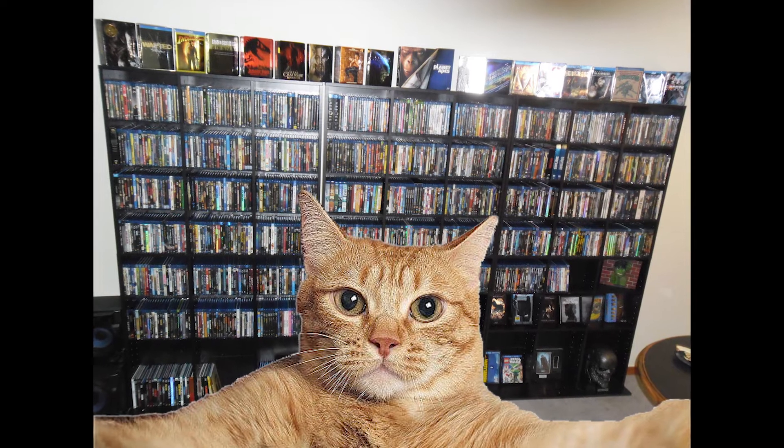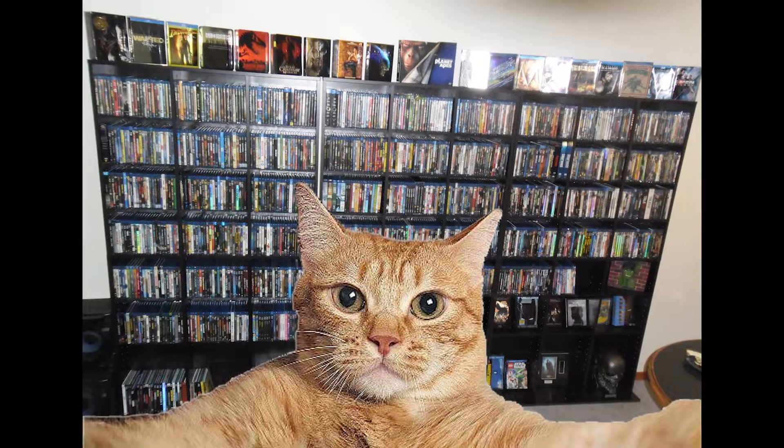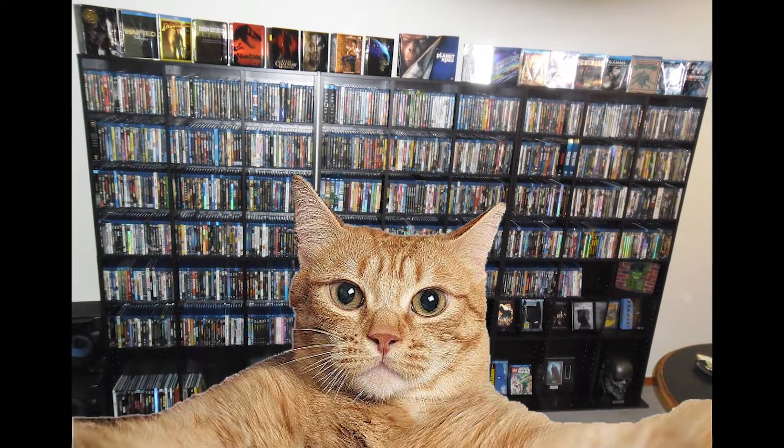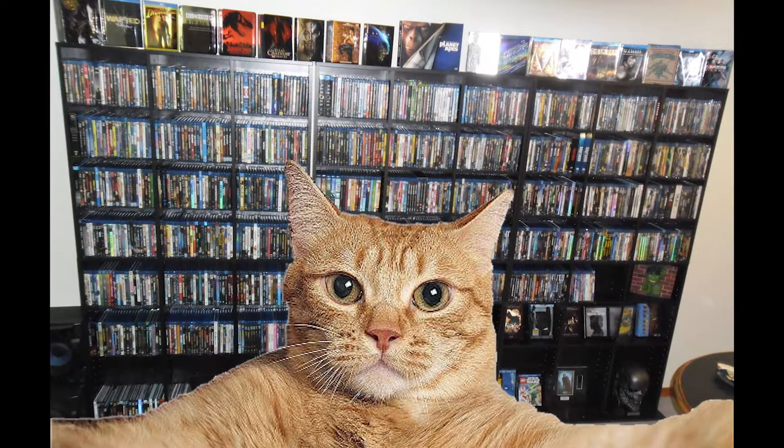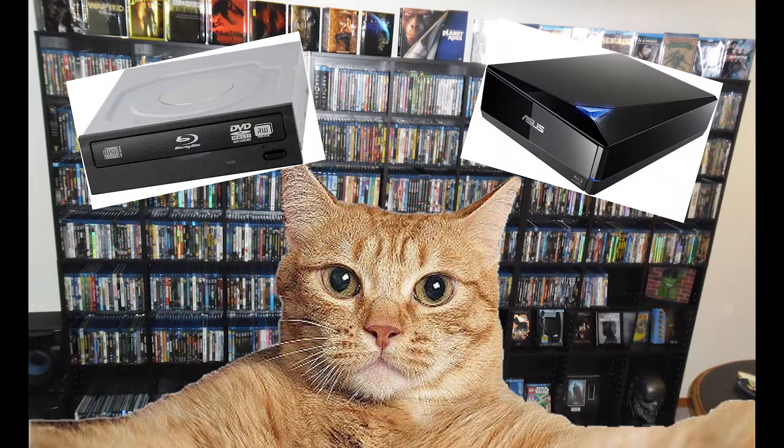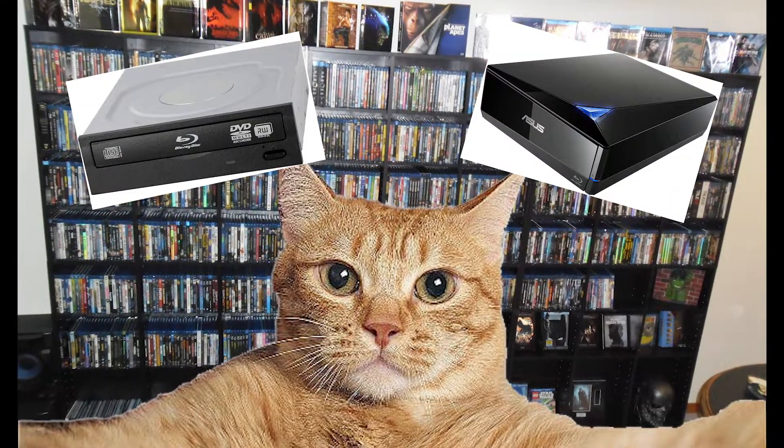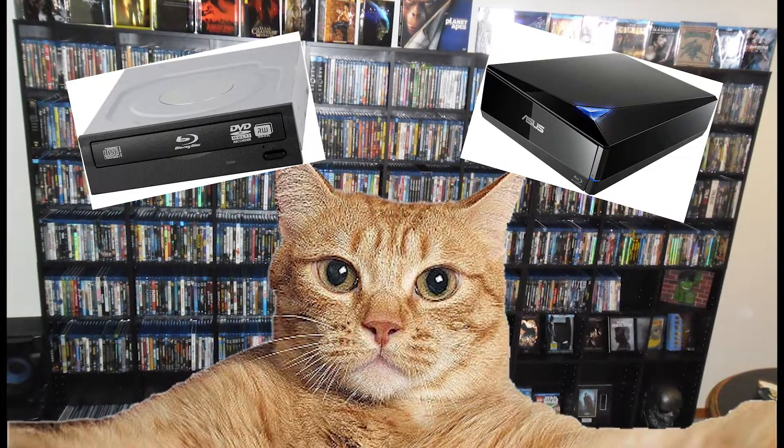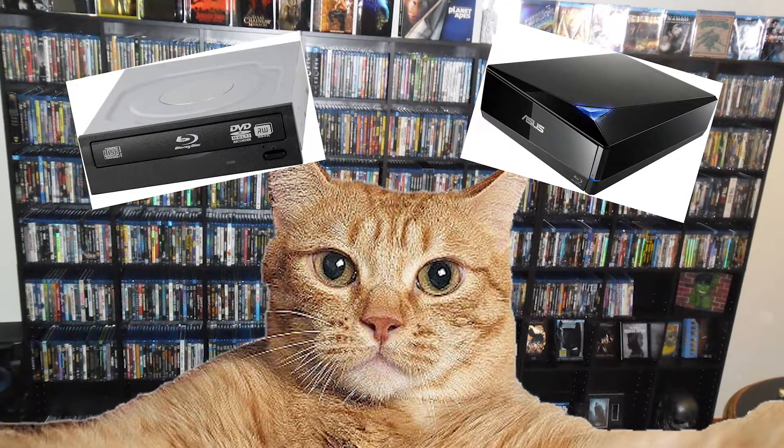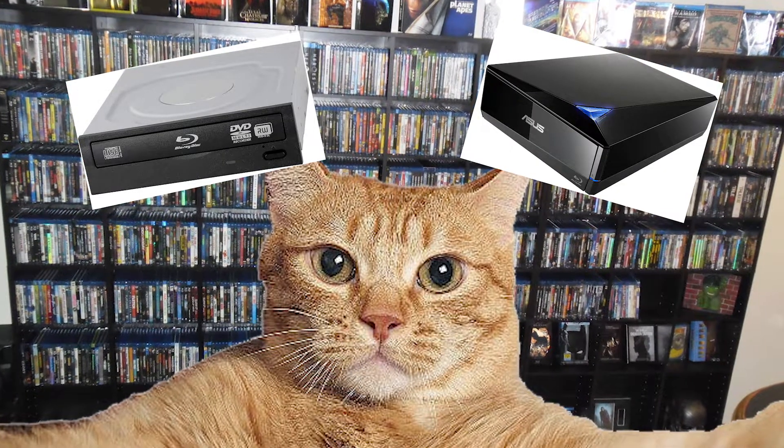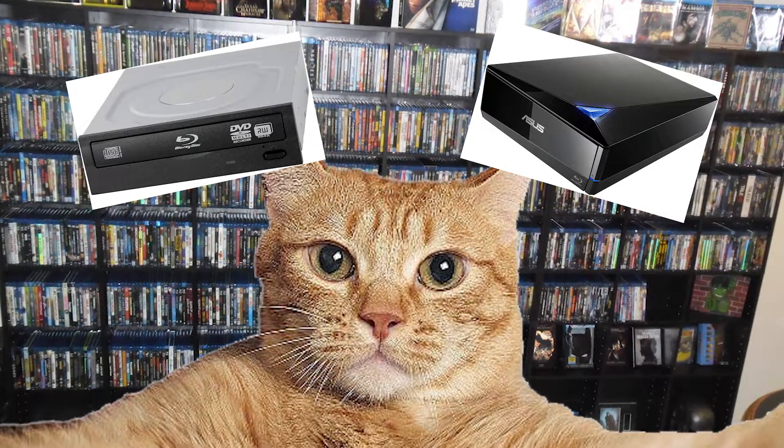Alright so to rip your physical media to your computer, the first thing you're gonna want to do is make sure you have physical media. Second thing you want to do is make sure you have an internal or external Blu-ray Drive or DVD Drive so you can rip those straight to your computer.